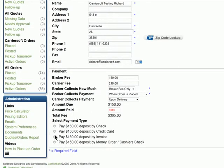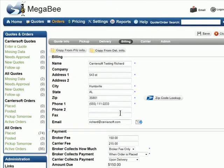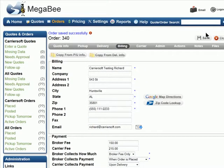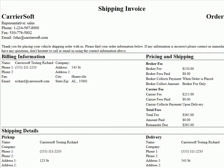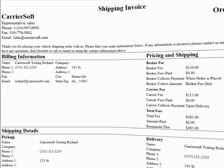At this point, you've filled out all the required information to place an order. Once an order is saved, the system will automatically send your confirmation email along with a copy of the invoice to the customer, letting them know the order has been placed.